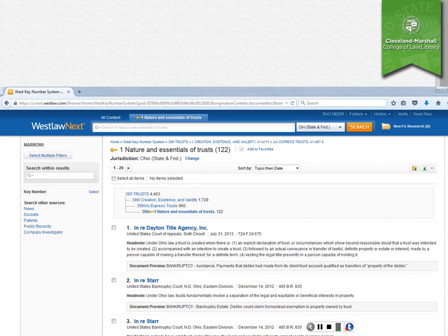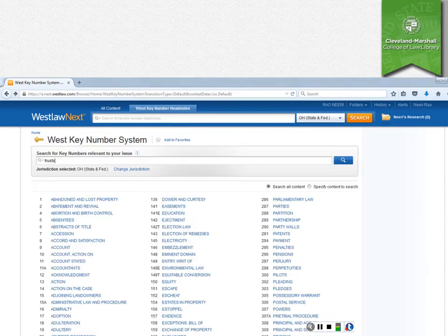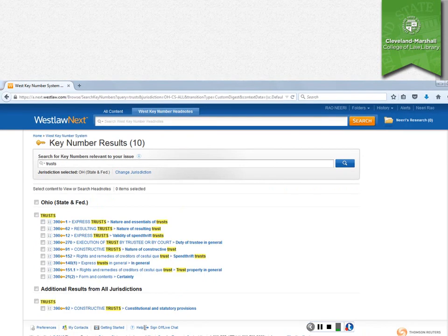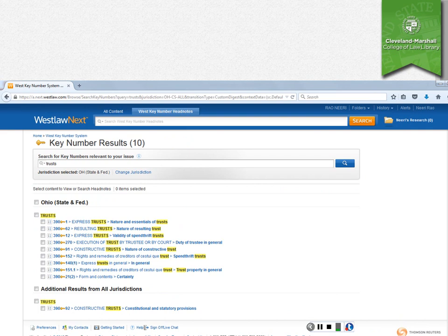So another way that you can look for things online is you can go back to the main key number page and you can do a keyword search for key numbers. So if you search for trusts, it will give you a list of key numbers addressing trusts.